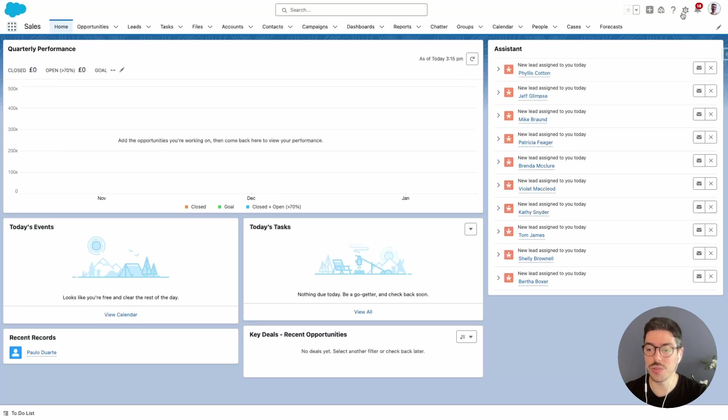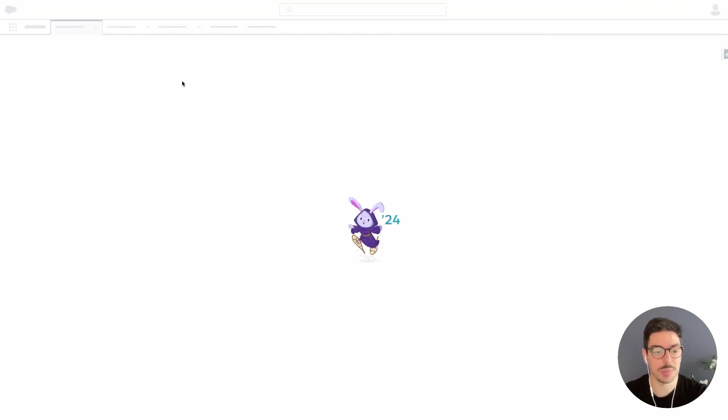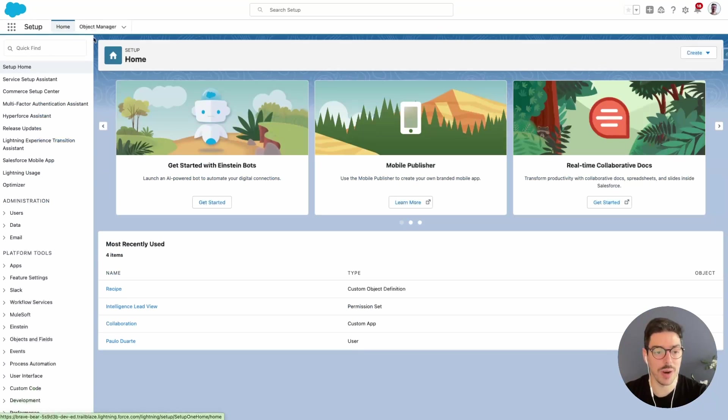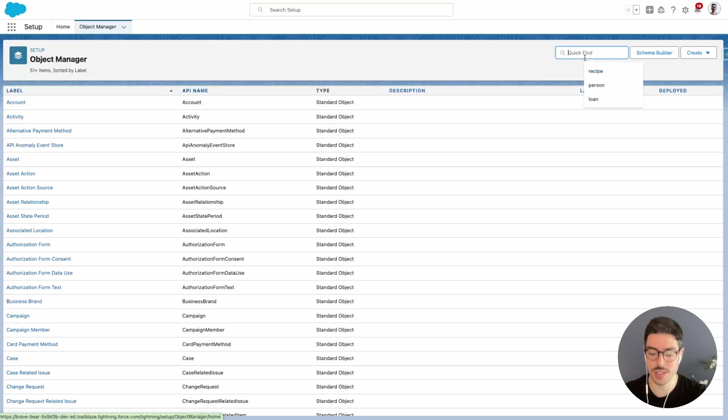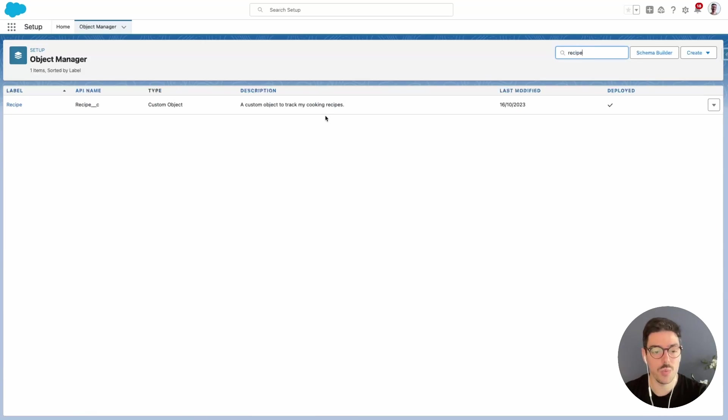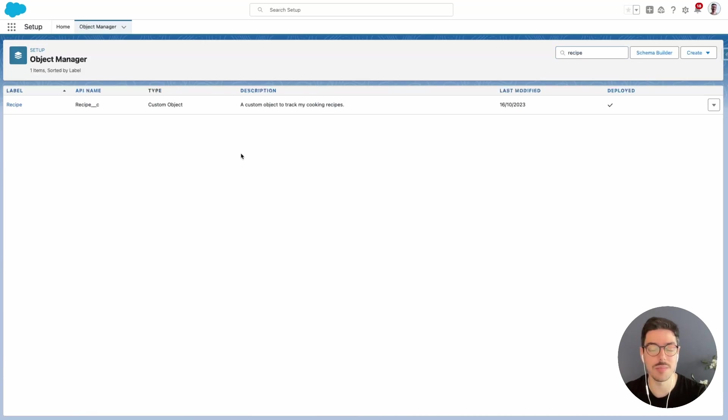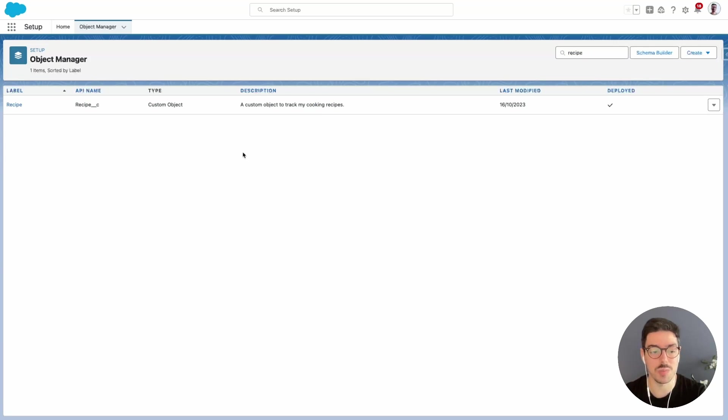Just to show you, going to setup and then click on my object manager where I can see a list of all my objects. I search for recipe and we can see that this custom object exists in the system. I just don't have it available as a tab and the reason for this is because Salesforce separates custom objects and custom tabs.